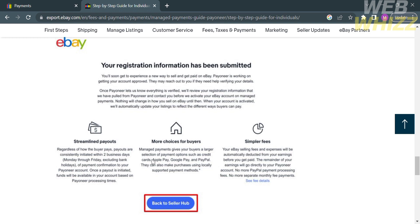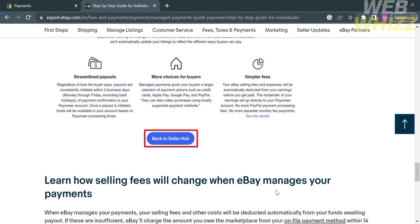Some of the benefits you can experience include streamlined payouts — regardless of how the buyer pays, payouts are consistently initiated within two business days — more choices for buyers, and simpler fees. After that, click the blue Back to Seller Hub button. That is how to connect eBay to Payoneer. Thank you.